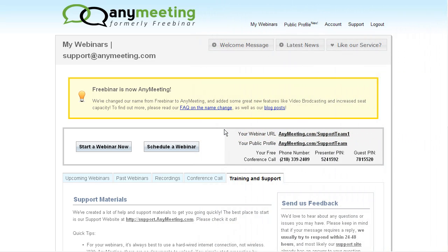To schedule a webinar to occur at some time in the future, just start by pressing the Schedule a Webinar button on the My Webinars page of your account manager.